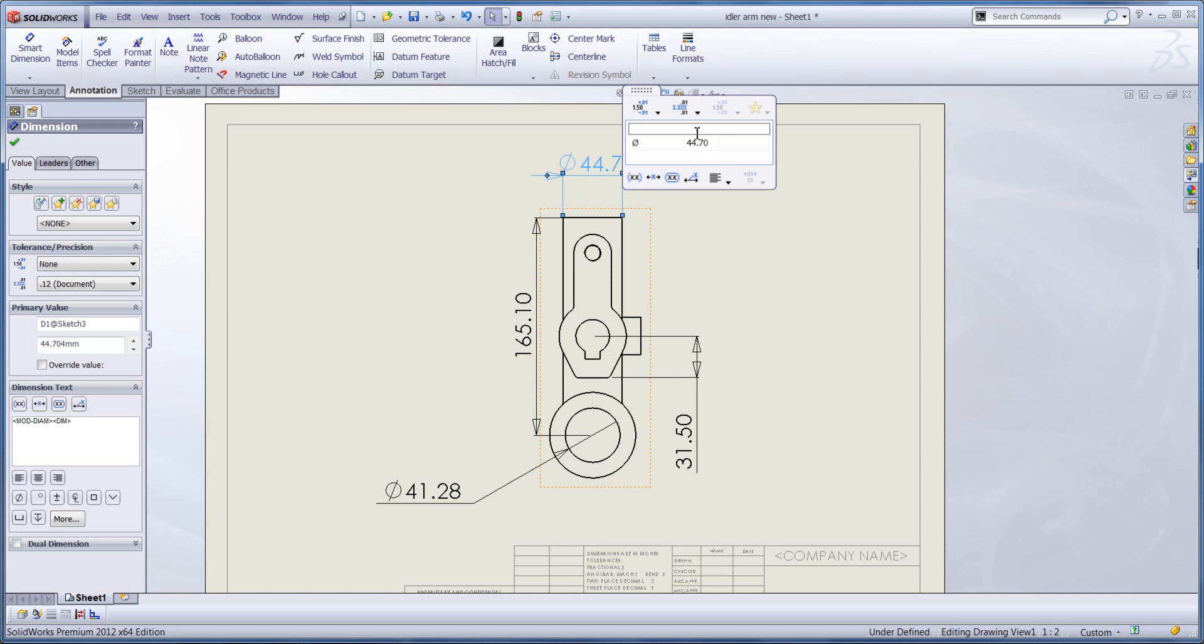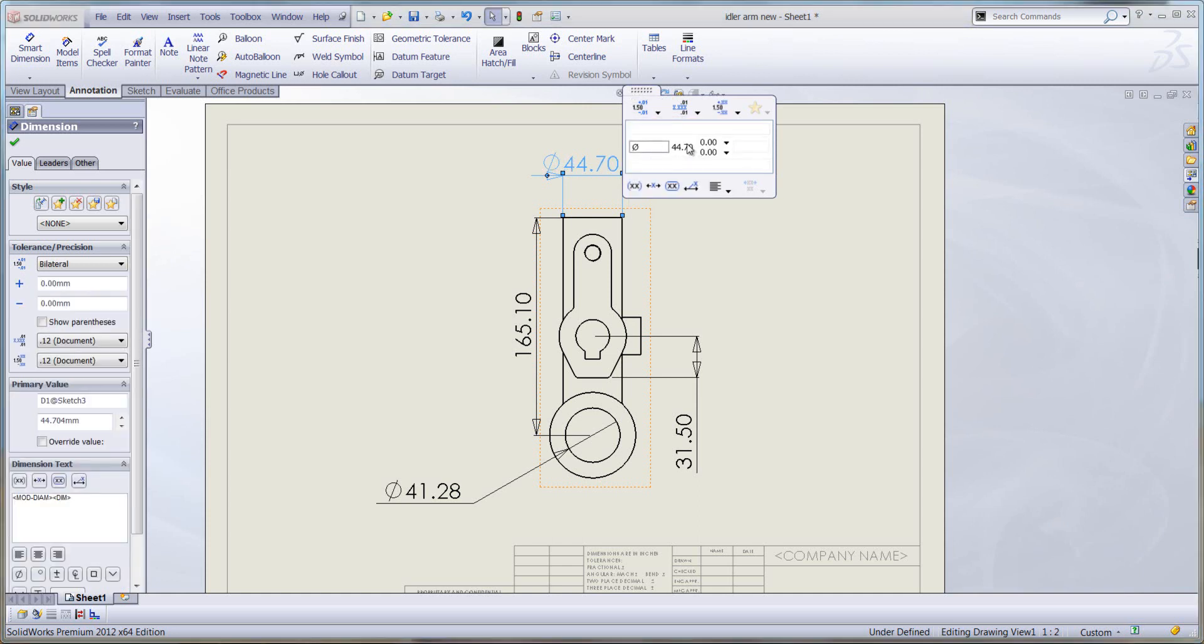So what we can do here is we can format our dimension display in a particular way. Let's make some changes to this dimension. First off, I'm going to put a bilateral tolerance on it.